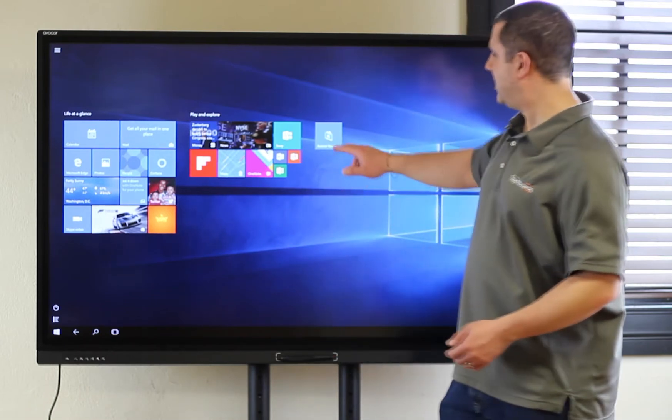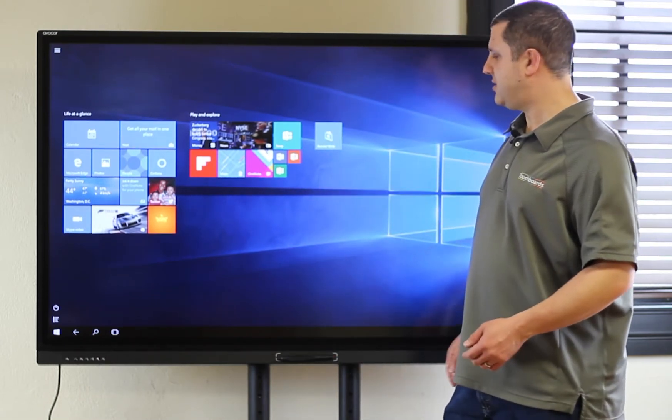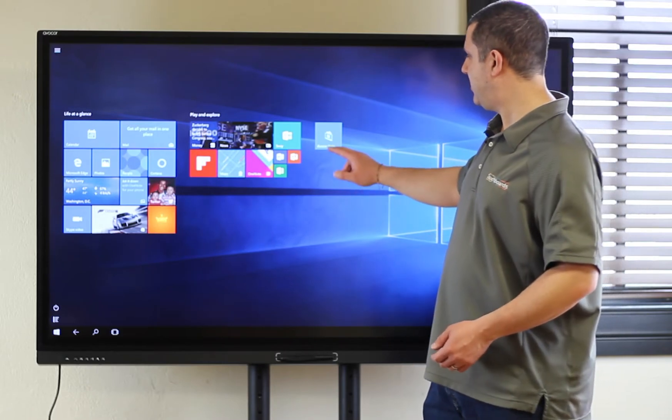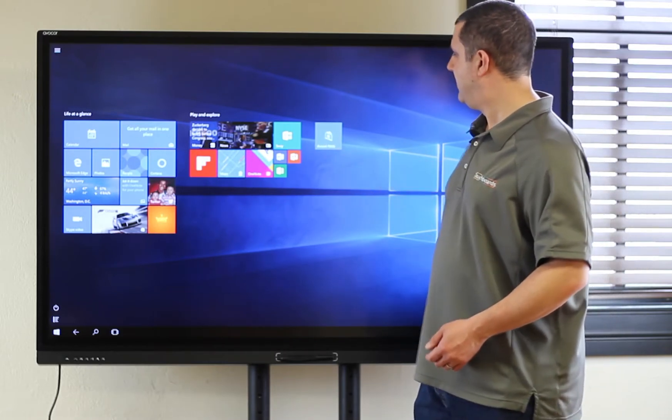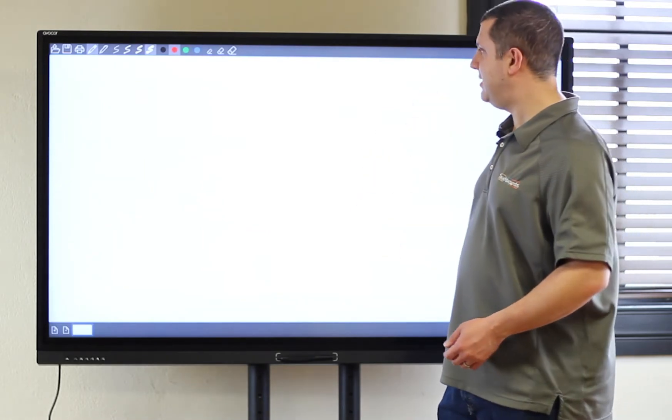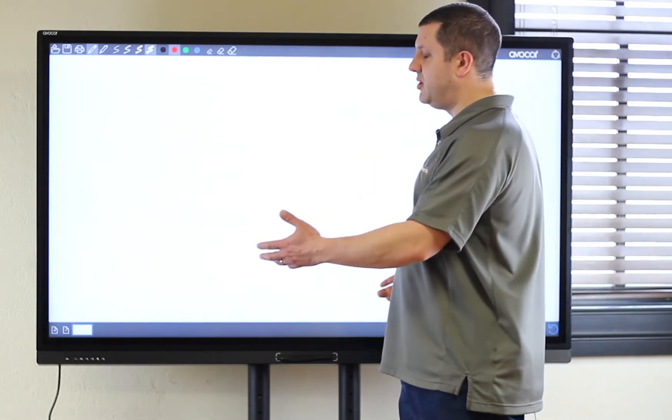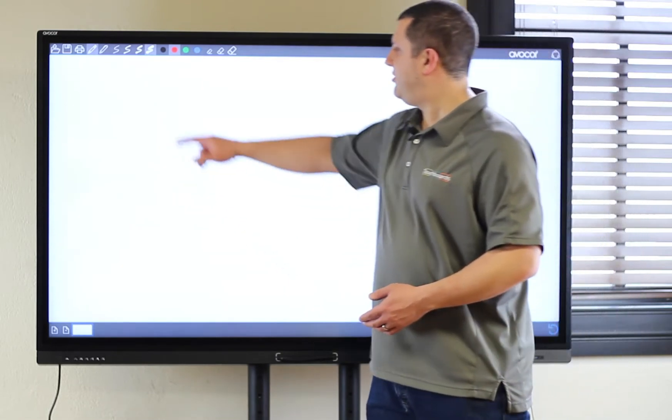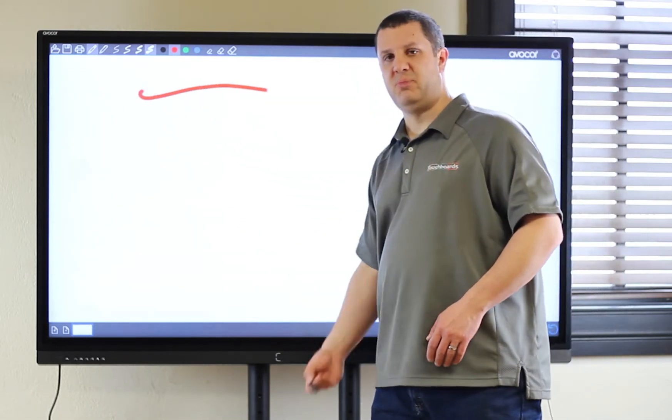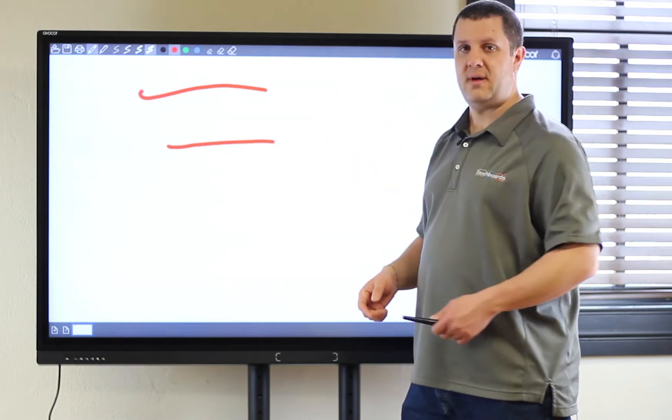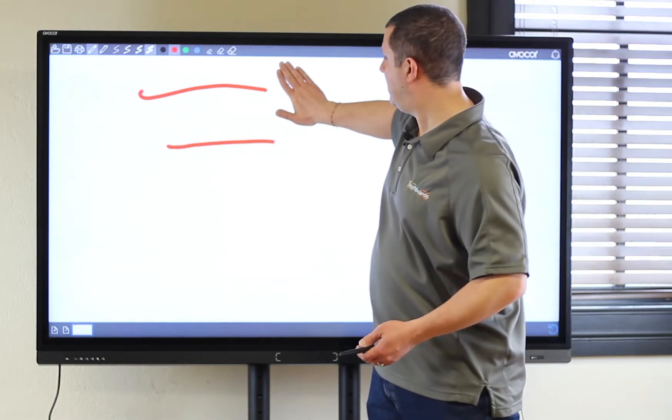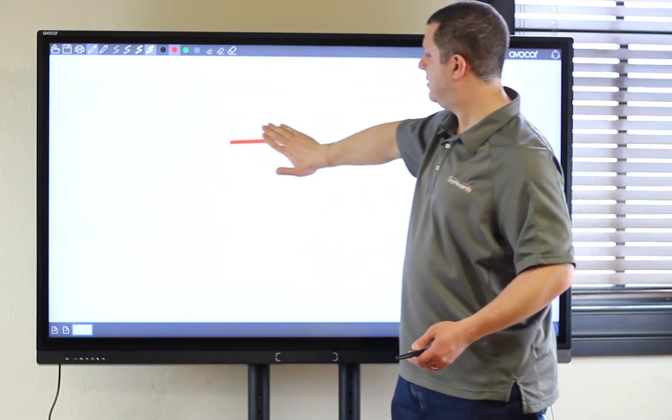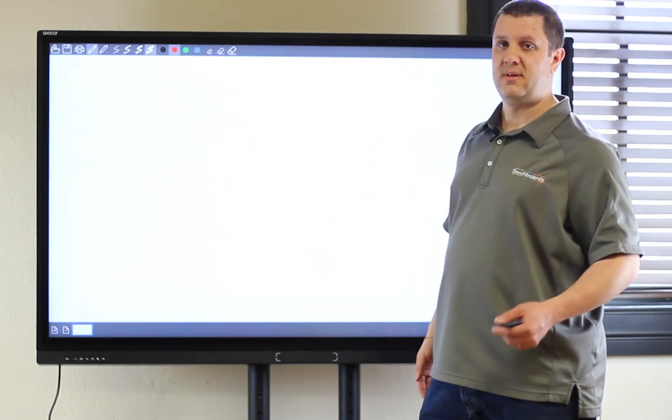So, Avacore includes their Avacore Note software. That's their annotation software that's built into it. So, this is your basic whiteboarding. Now, I can use my finger to draw or I can use the pen to draw. And then I can use my palm to erase.